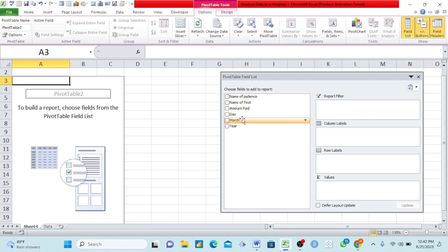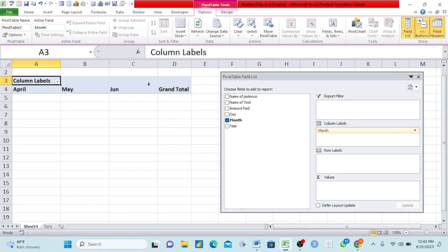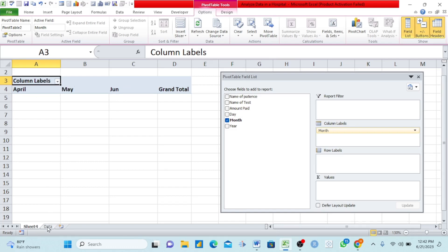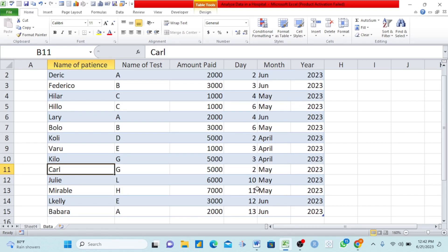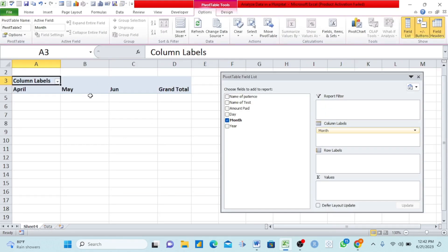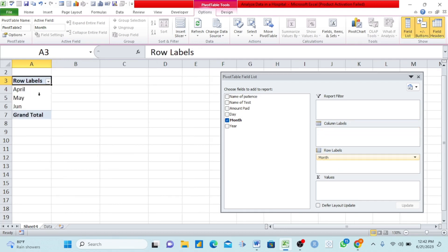If we take this Month and bring it down to Row Labels, it shows April, May, and June again but now in a row format. It depends on you as the analyst — how you see it and how it looks to you. When you are doing analysis, ask yourself: if you cannot understand it easily, then other people you want to show it to will not understand it either. We can also take the Name of Test and bring it under Column Labels — it appears in column format using letters A, B, C, D, E. Or bring it to Row Labels — it appears in row format.